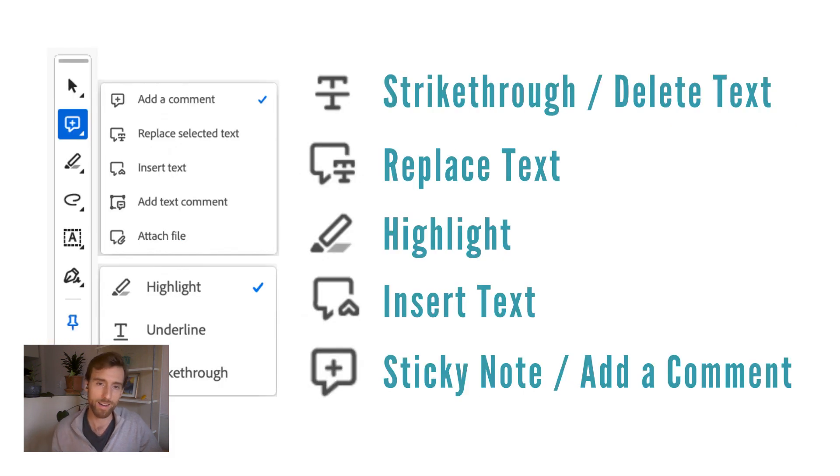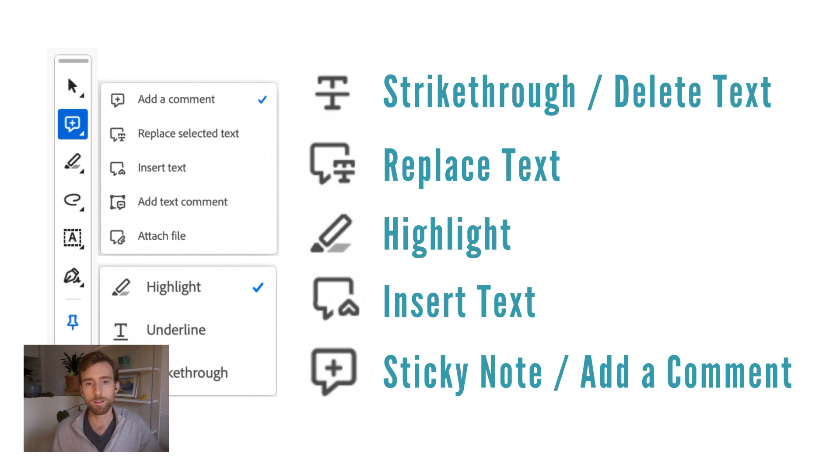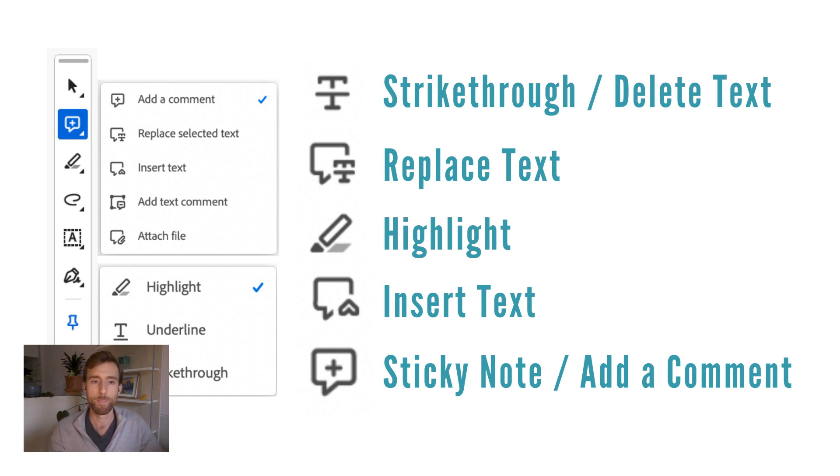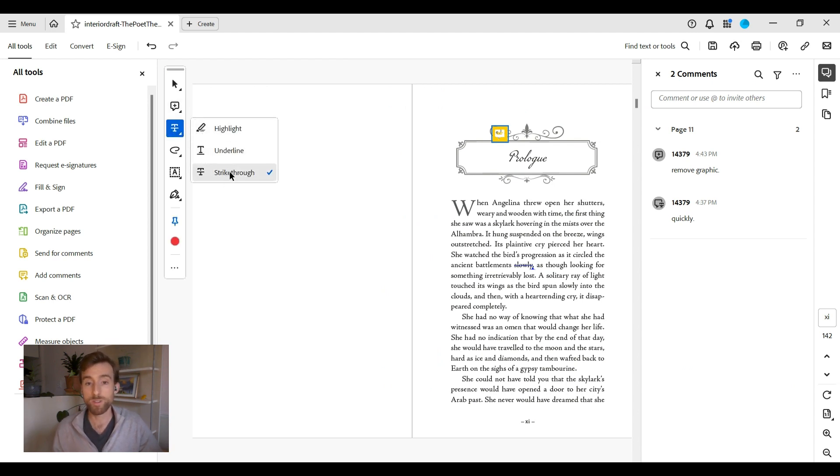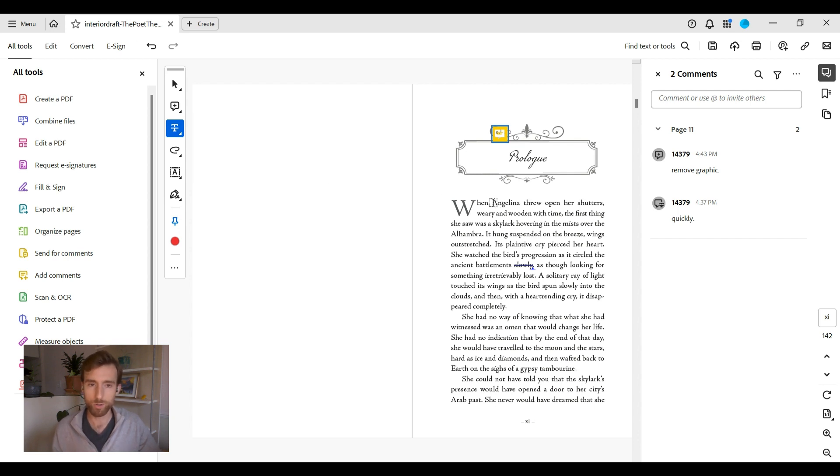All right, let's get into the nitty gritty and explore five tools in detail, along with the instructions on how to use them. First up, we have the strikethrough text tool. Use this to flag text for deletion. Highlight the text, then select the tool.